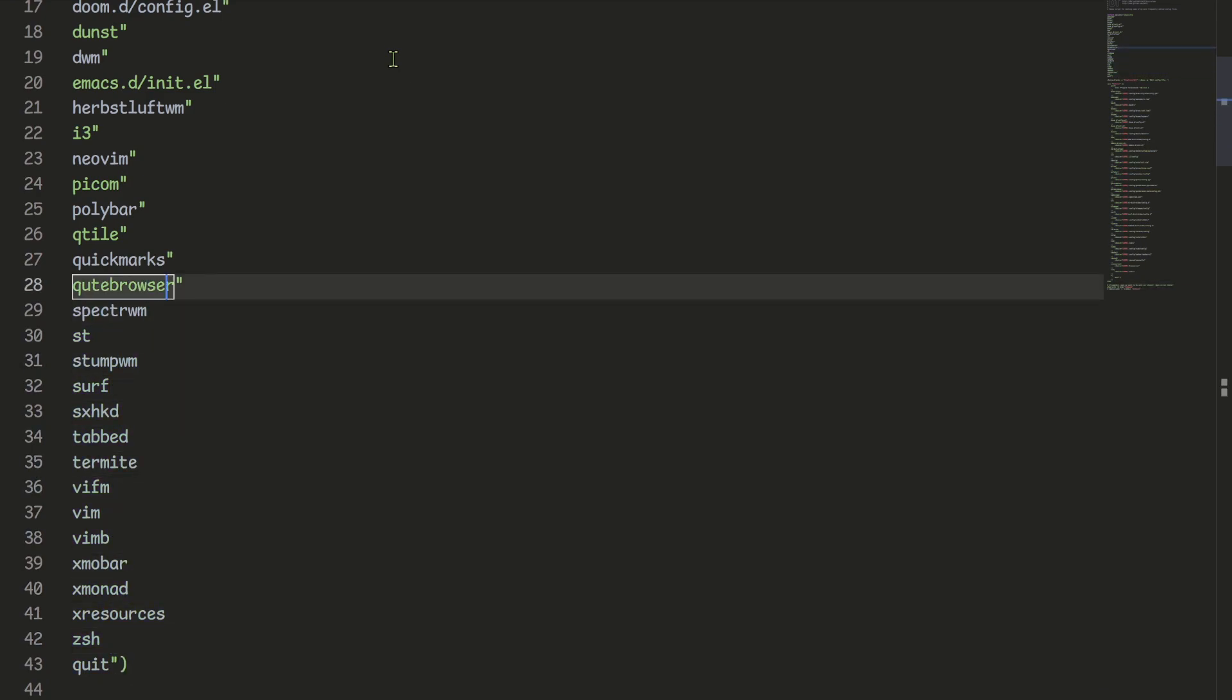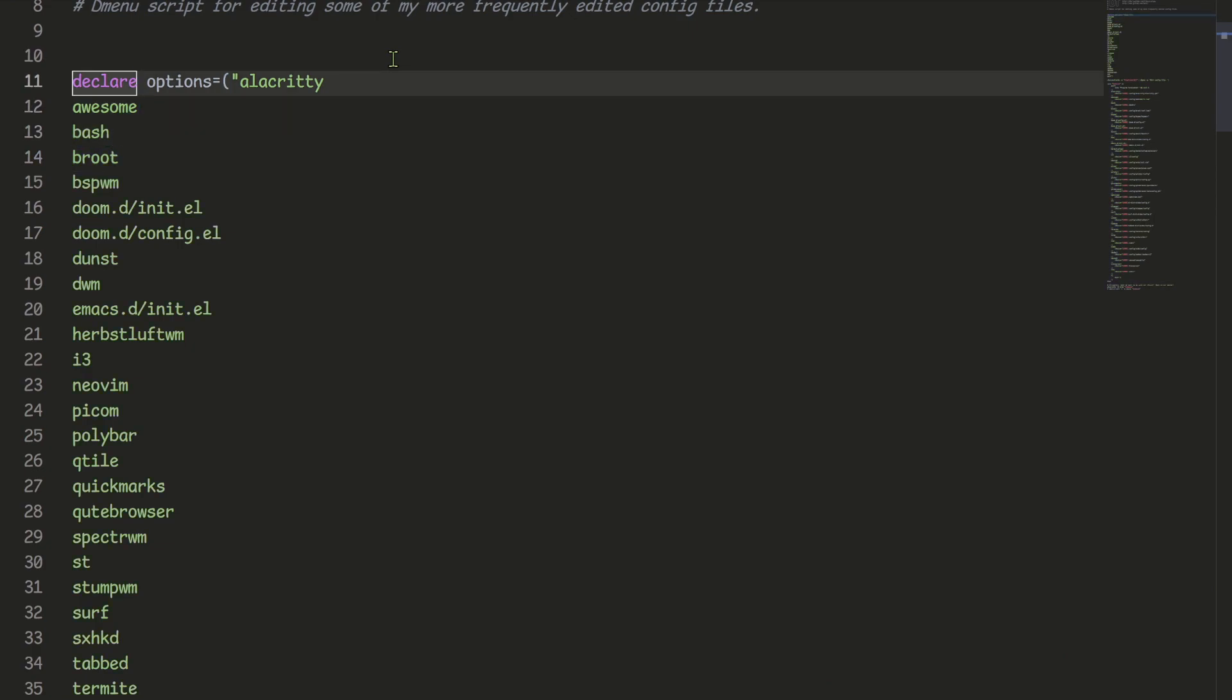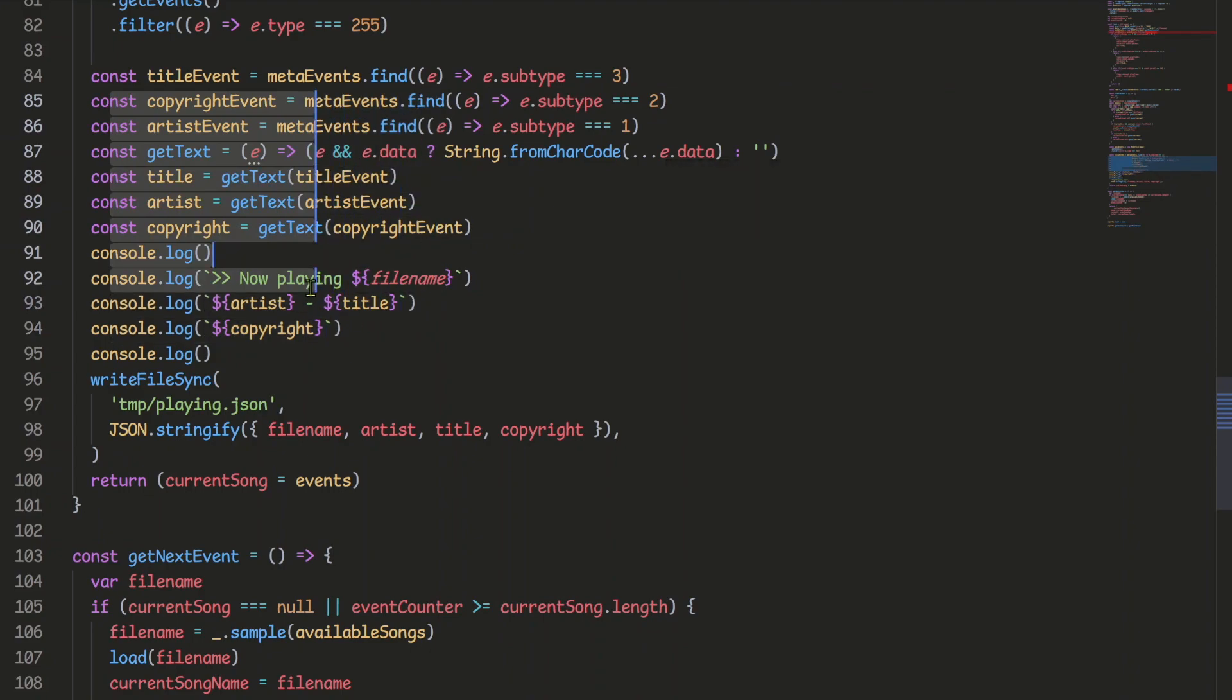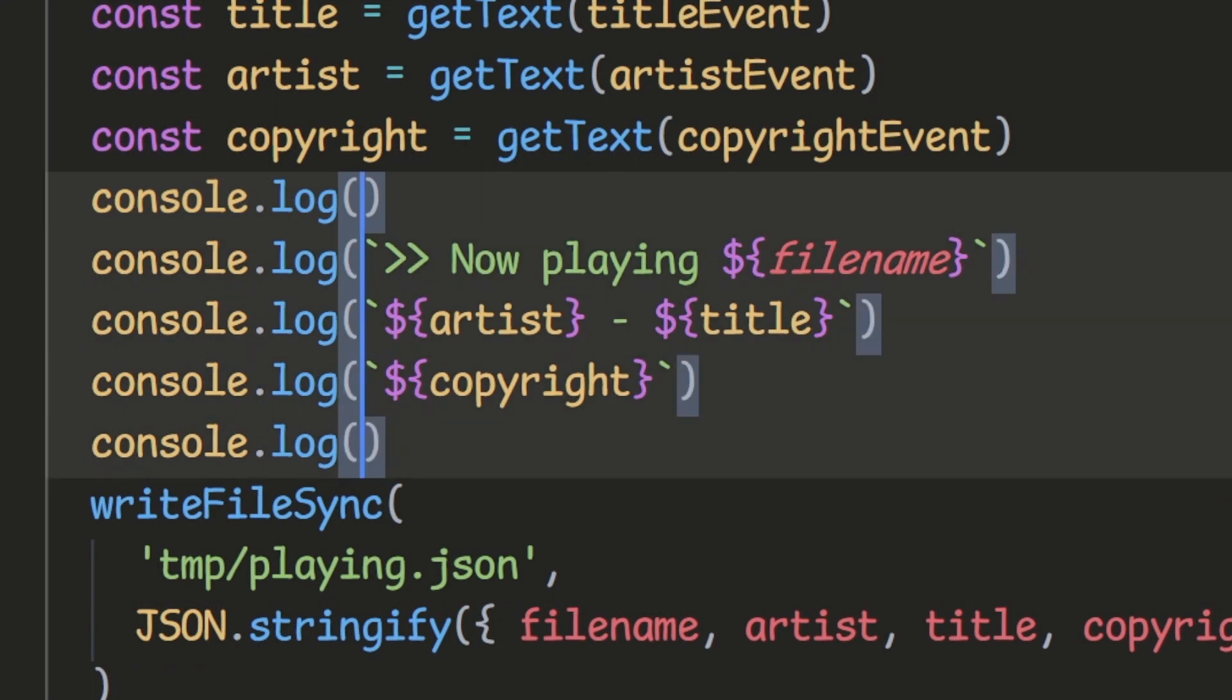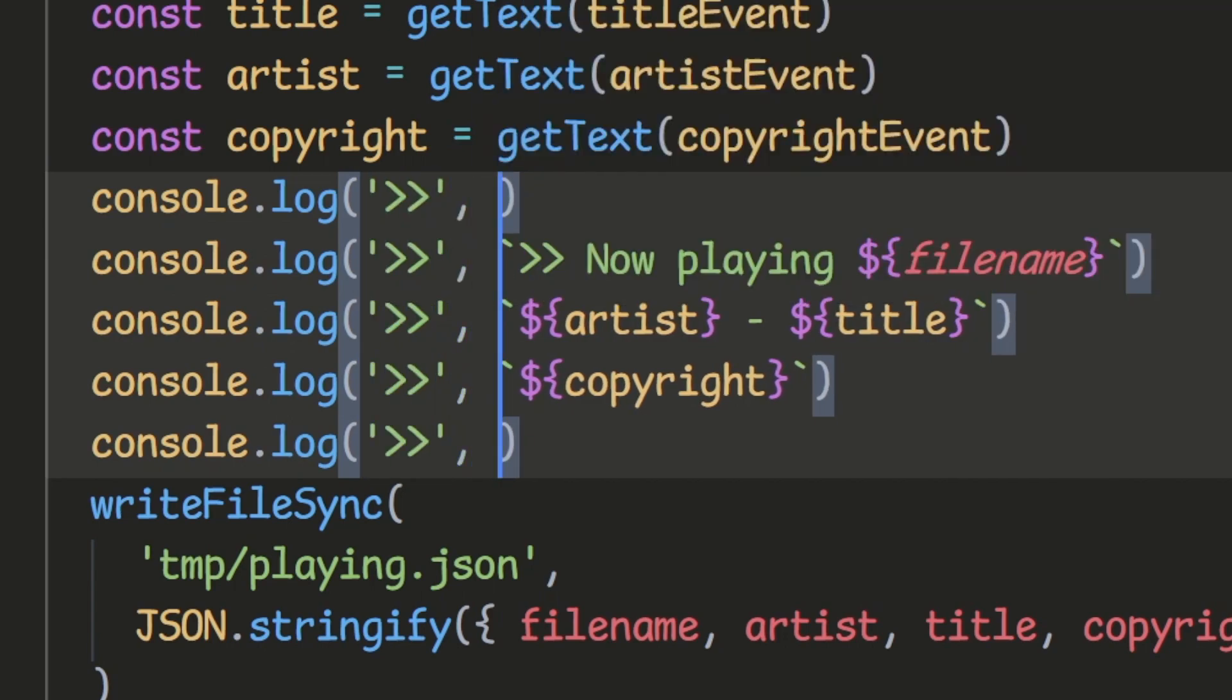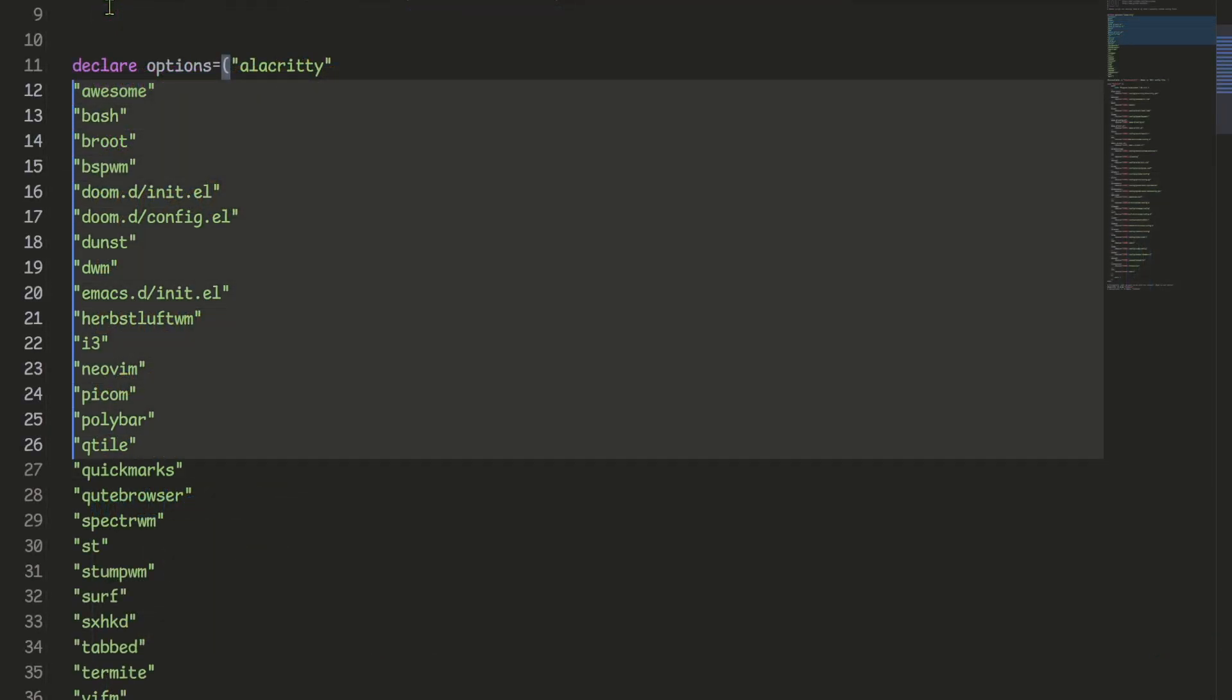In VS Code, the only possible way to do this is to manually remove each quote one by one. Just kidding. One efficient way to do this is to use the column selection feature in VS Code. It lets you select a rectangular block of text and lets you perform editing operations simultaneously on each line.